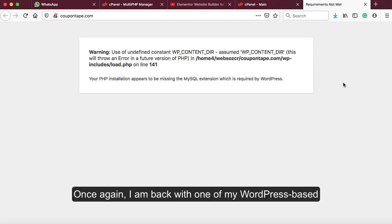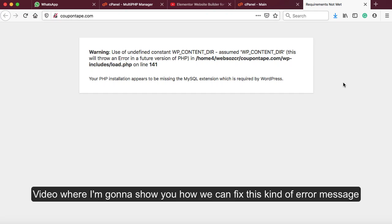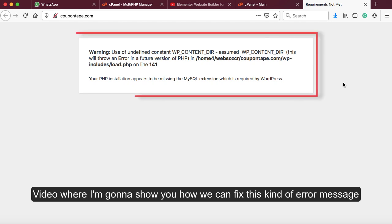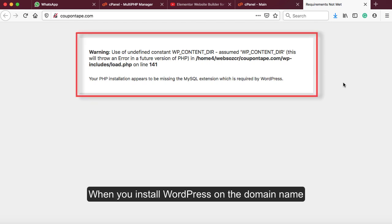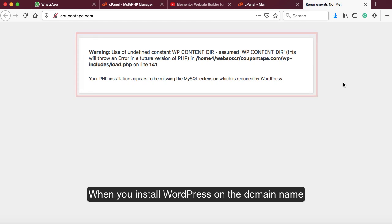Hey guys, once again I am back with one of my new WordPress-based videos where I'm gonna show you how we can fix this kind of error message when you install WordPress on the domain name.